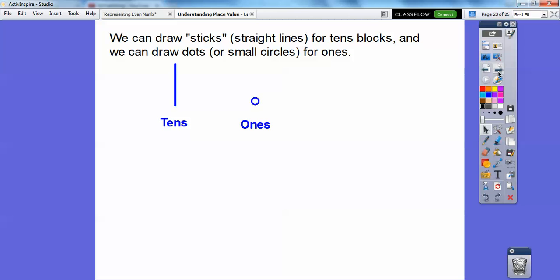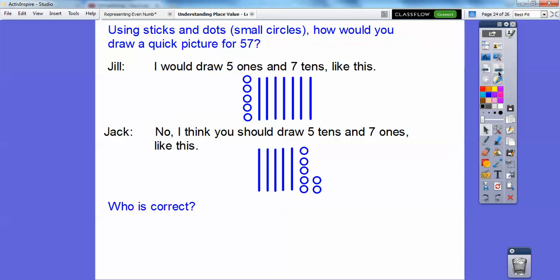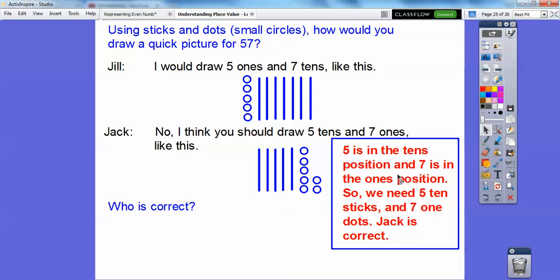We can draw sticks — straight lines — for tens blocks, and small dots or circles for ones. Using sticks and dots, how would you draw a quick picture for 57? Jill says she would draw five ones and seven tens. Jack says no — draw five tens and seven ones. Who is correct? Looking at 57: five is in the tens spot and seven is in the ones spot. So we need five tens and seven ones. Jack is correct.